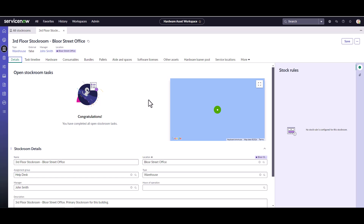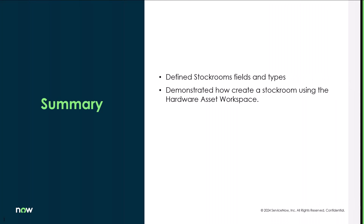So that's how you create a stock room using the hardware asset workspace. In today's video, we defined stock room fields and their types, and demonstrated how to create a stock room using the hardware asset workspace in a Xanadu instance.